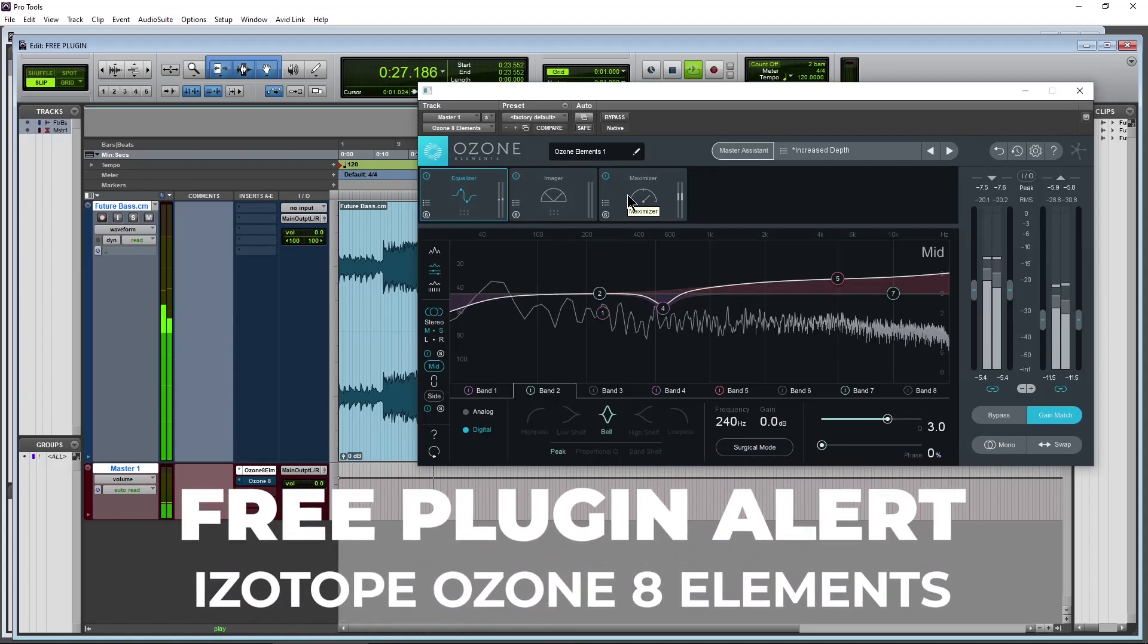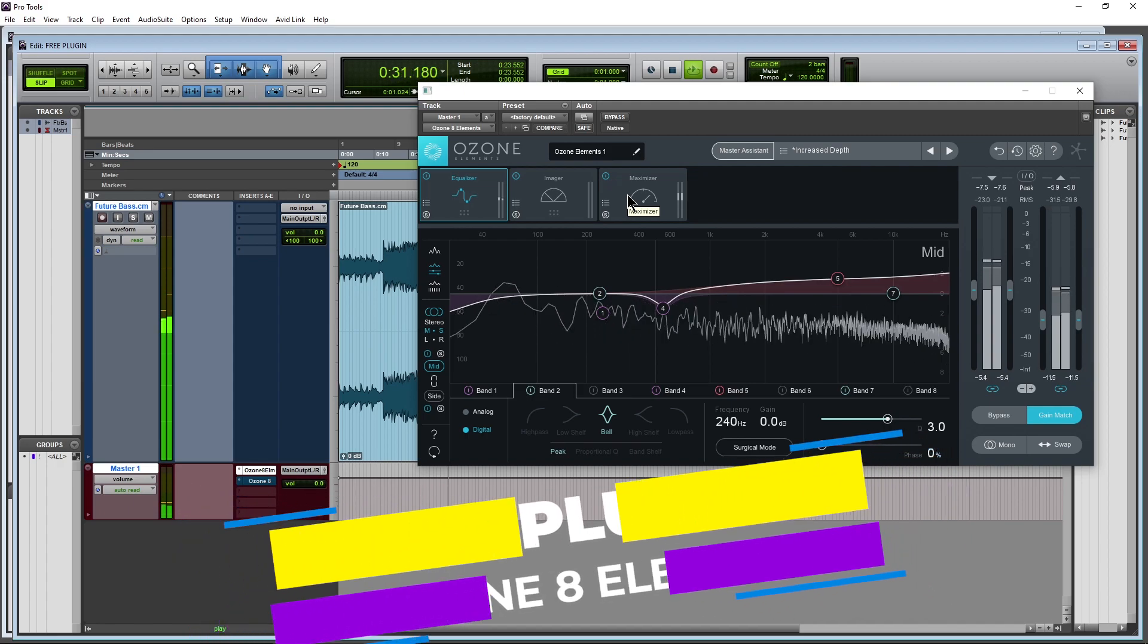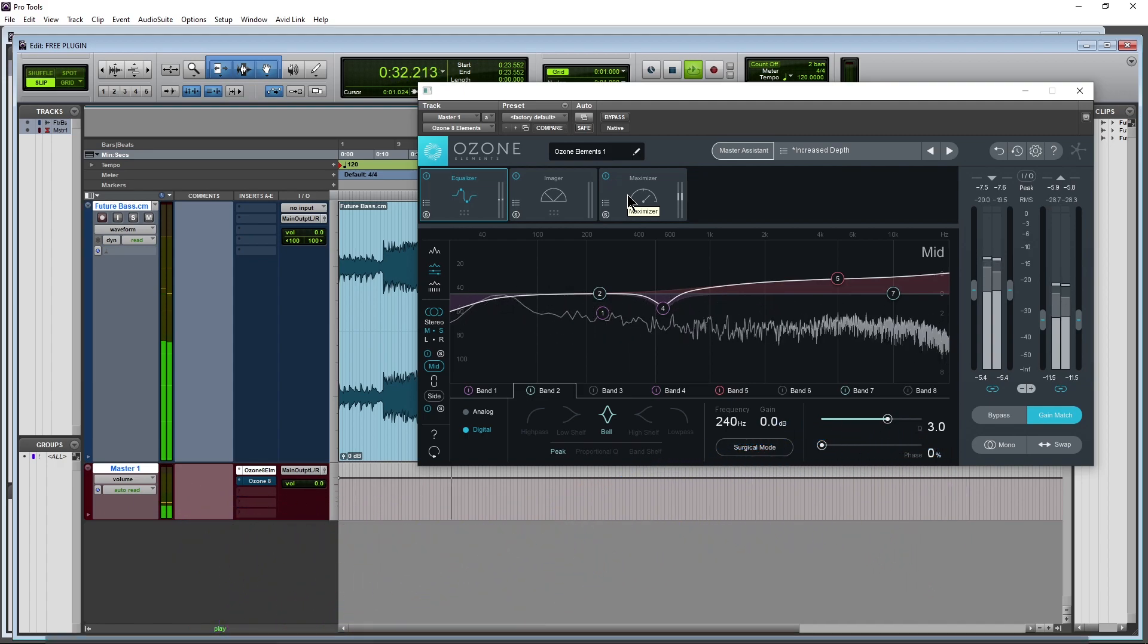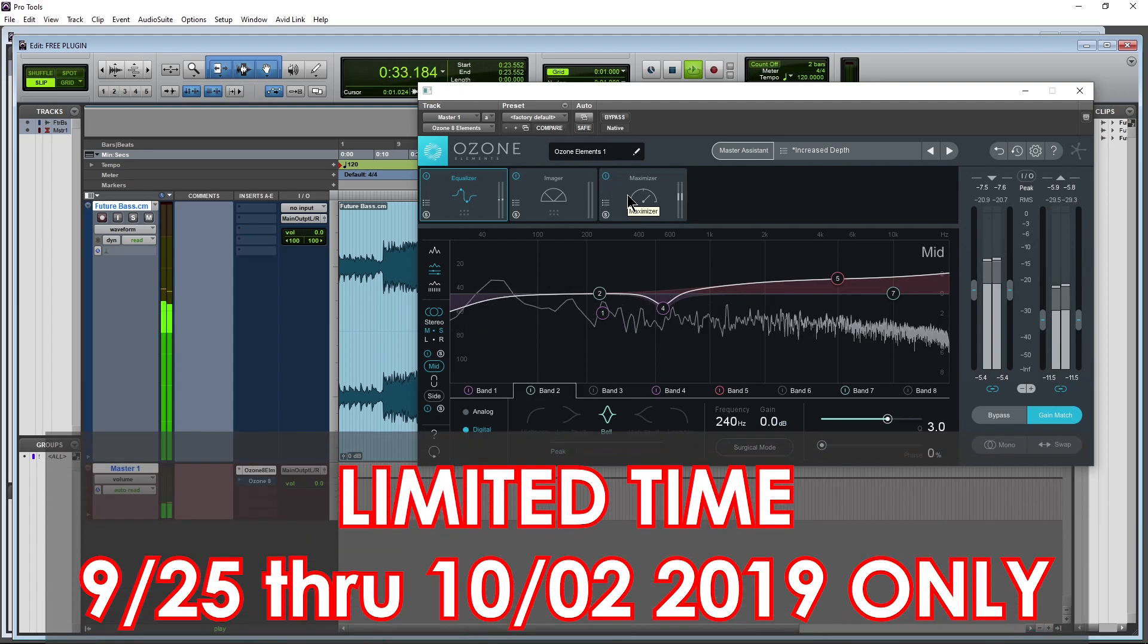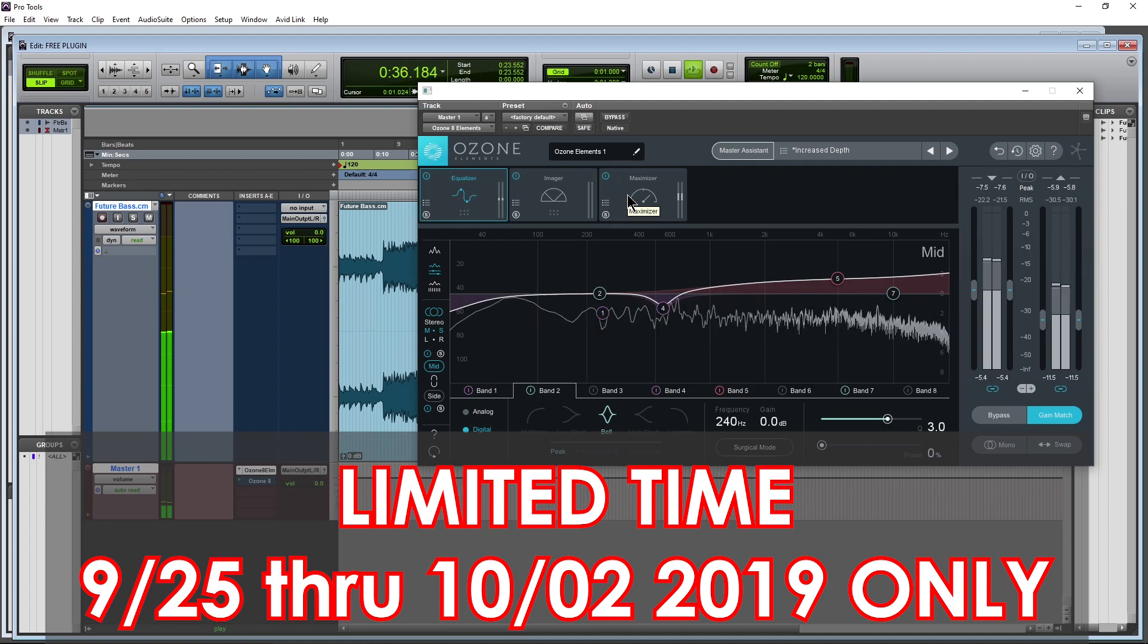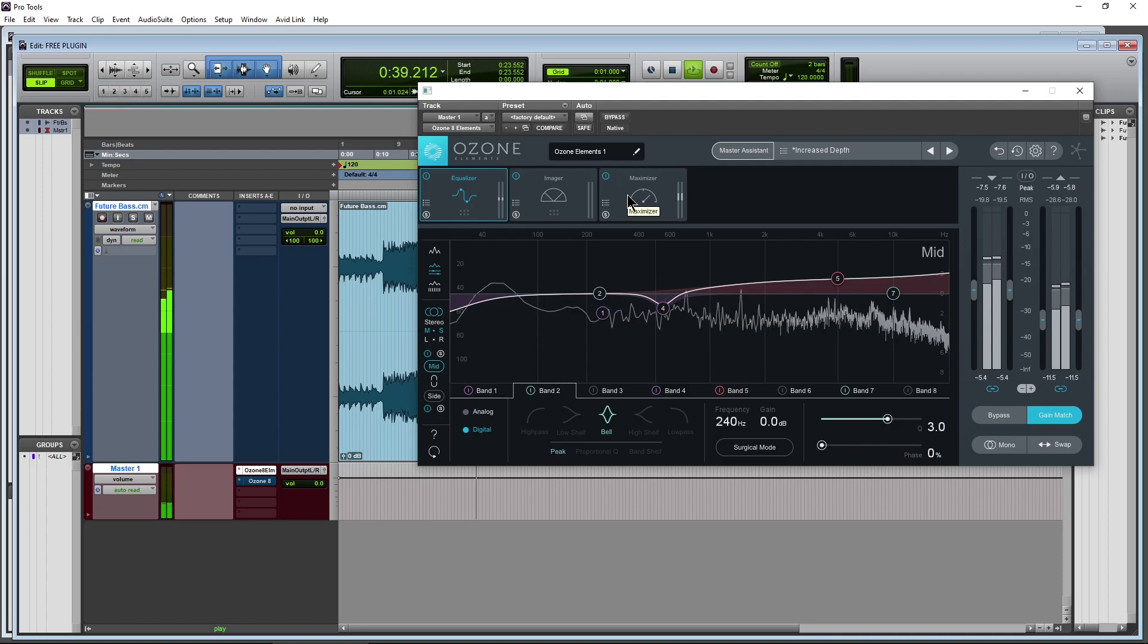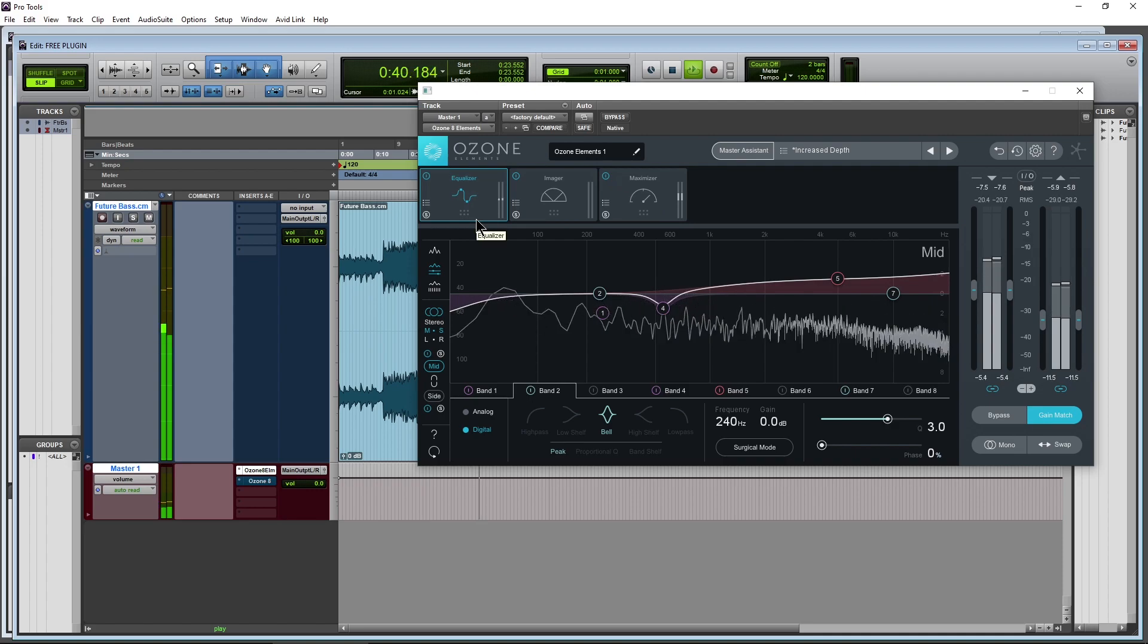All right, iZotope is giving away Ozone 8 Elements for this week only. Now the Elements version doesn't have as many features as the full version or the advanced version.